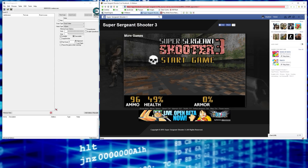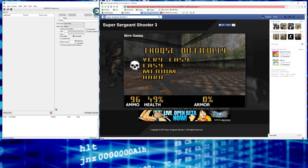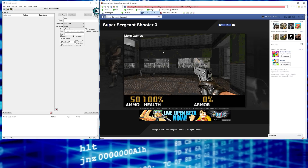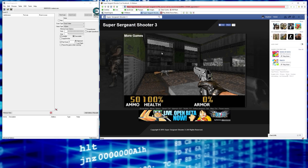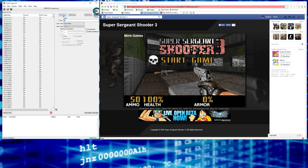Start a new game — put it on very easy so you take less damage, which makes it easier to find values without dying quickly. We've got ammo showing 50. In Cheat Engine, type 50 as the value and hit First Scan. These are all memory addresses in the application containing the number 50. Presumably one of these will be our ammo.